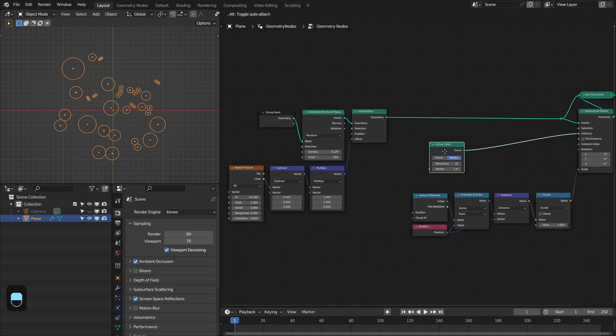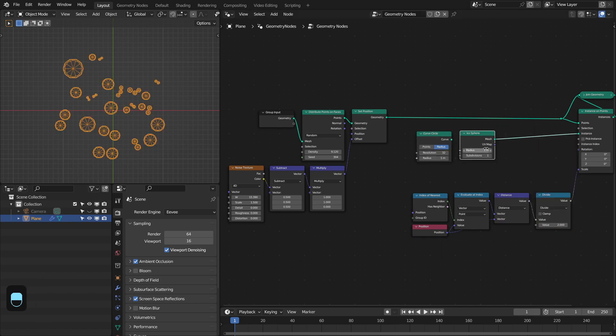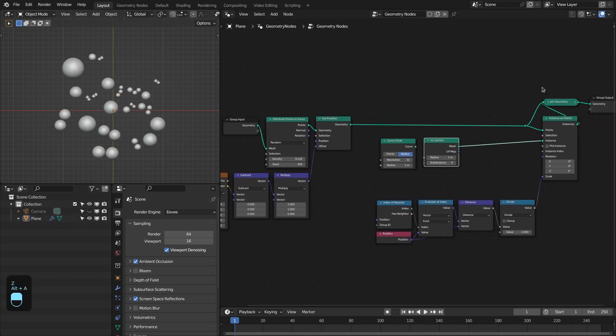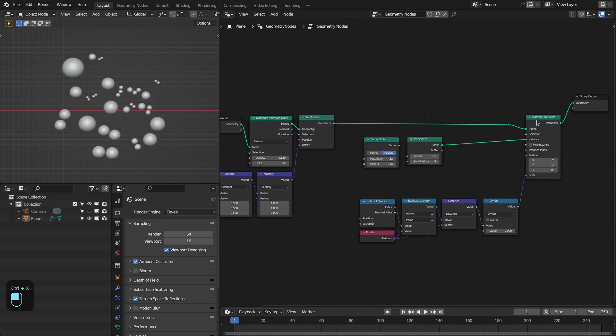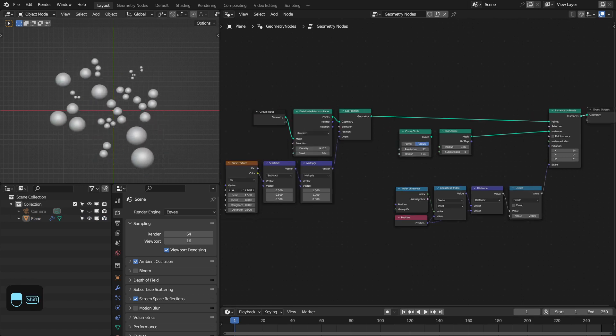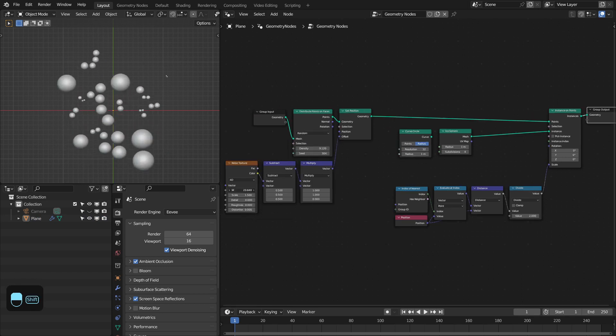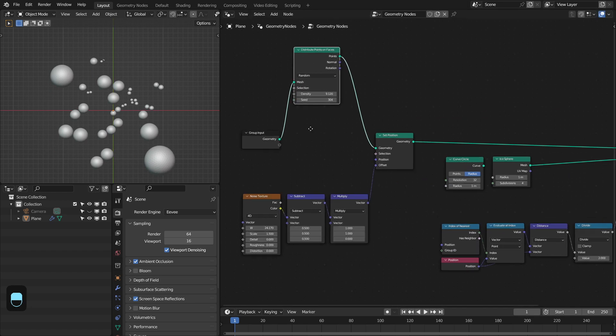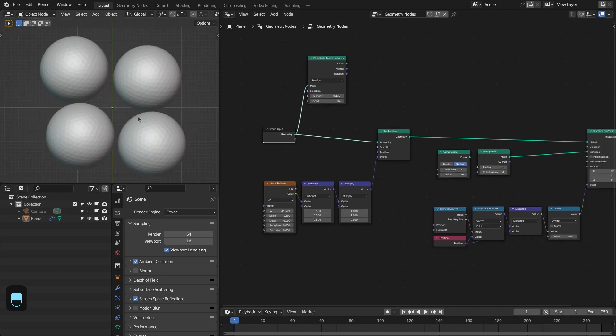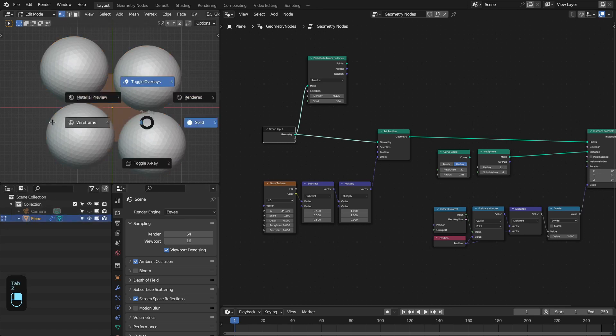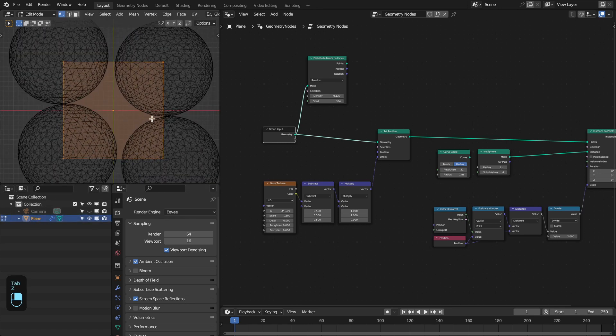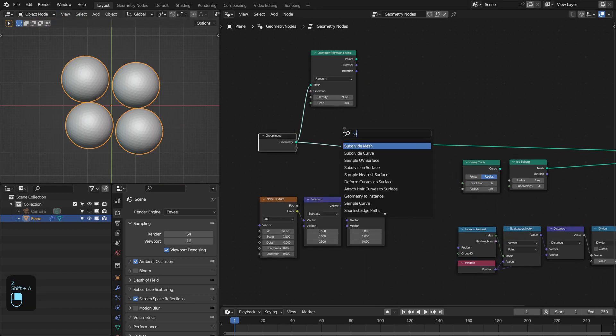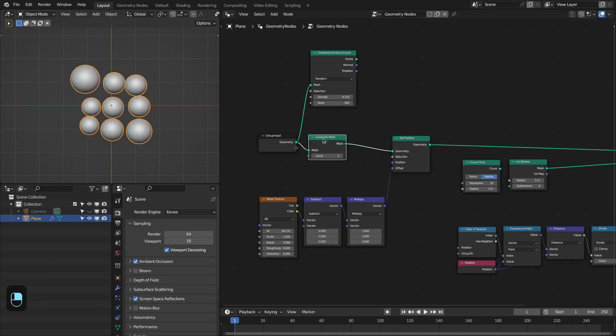Let me add the icosphere. Let's increase the subdivision to 4. Let's also delete this because we don't need that. If I change the noise, see their radius is changing. We are using points, but we can also use geometry for this setup. We have only four circles because our plane has only four vertices. So let's add a Subdivision node to add more resolution to this input geometry.